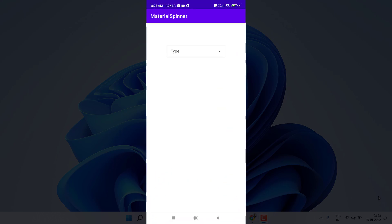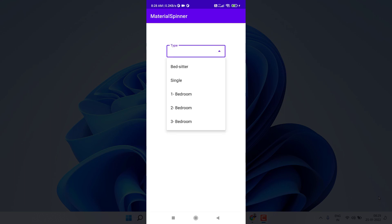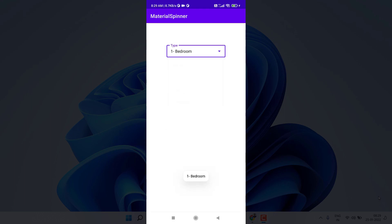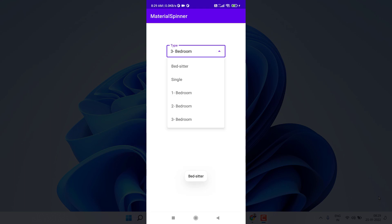This is the material spinner — it is not a normal spinner, it is a material spinner. By default you can see it is showing a hint; you can set any hint according to your application's need. If I click on the spinner you can see it shows me the items. You can add as many items as you want. If I select one, the item is displayed and I also get a toast, so clicking is working successfully.